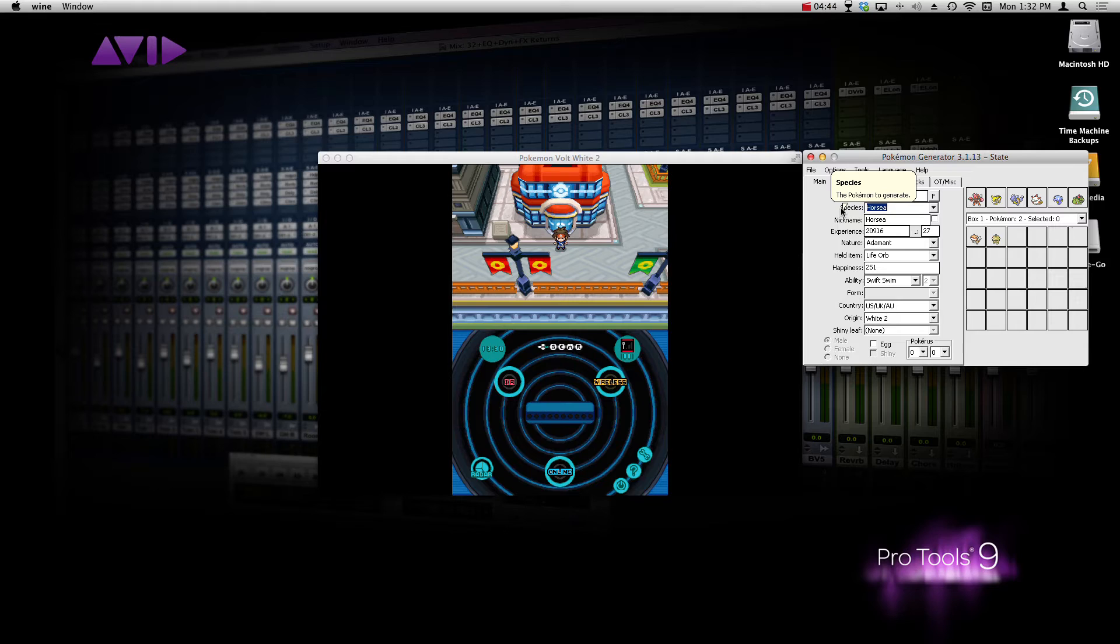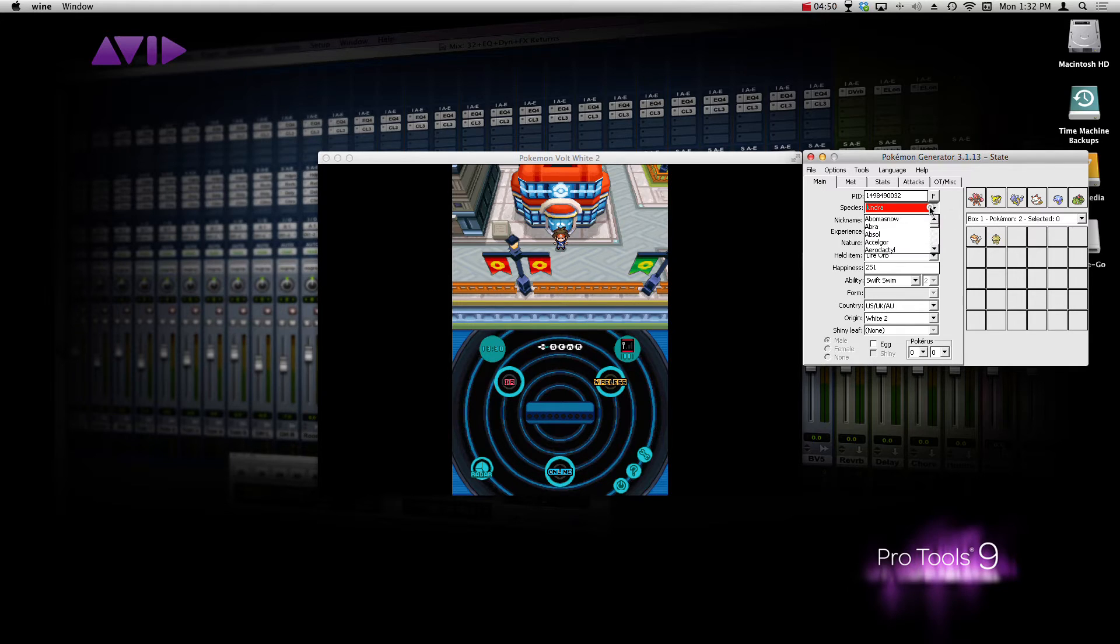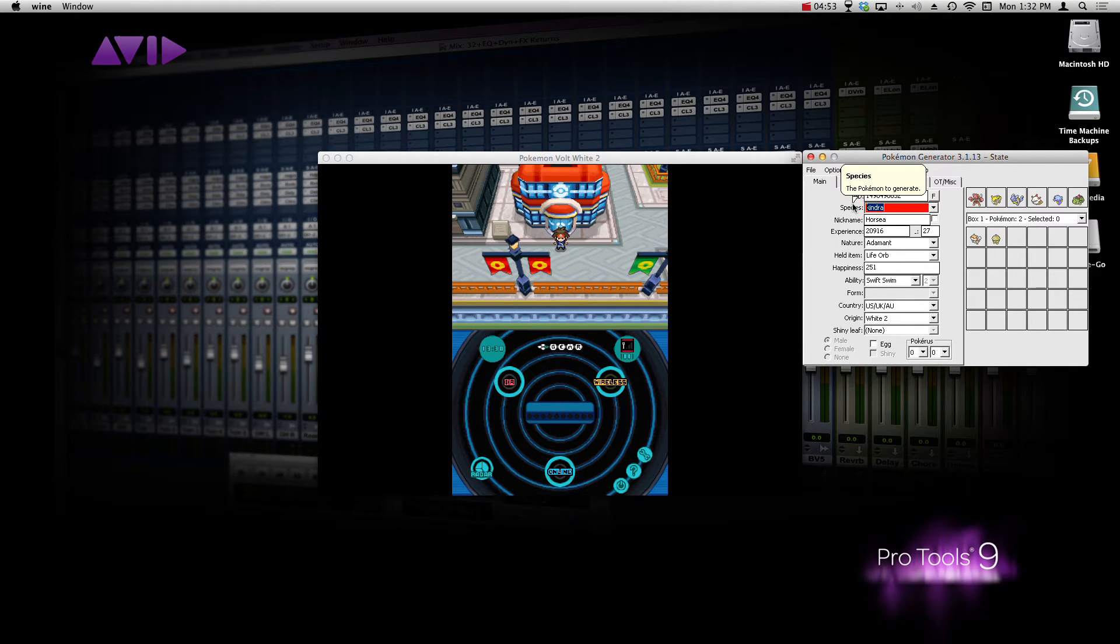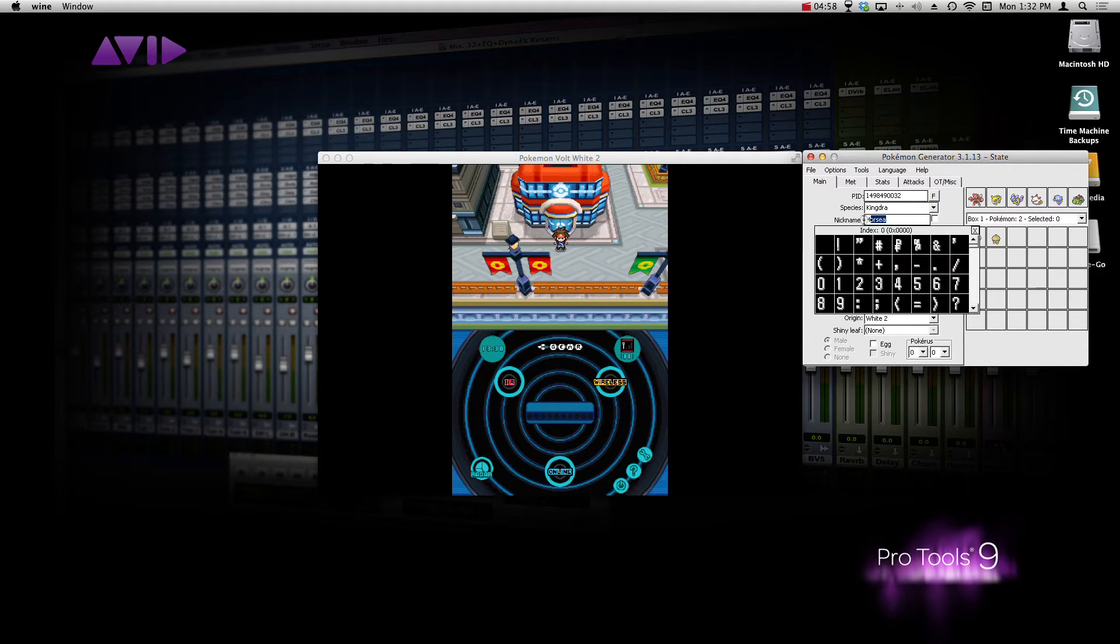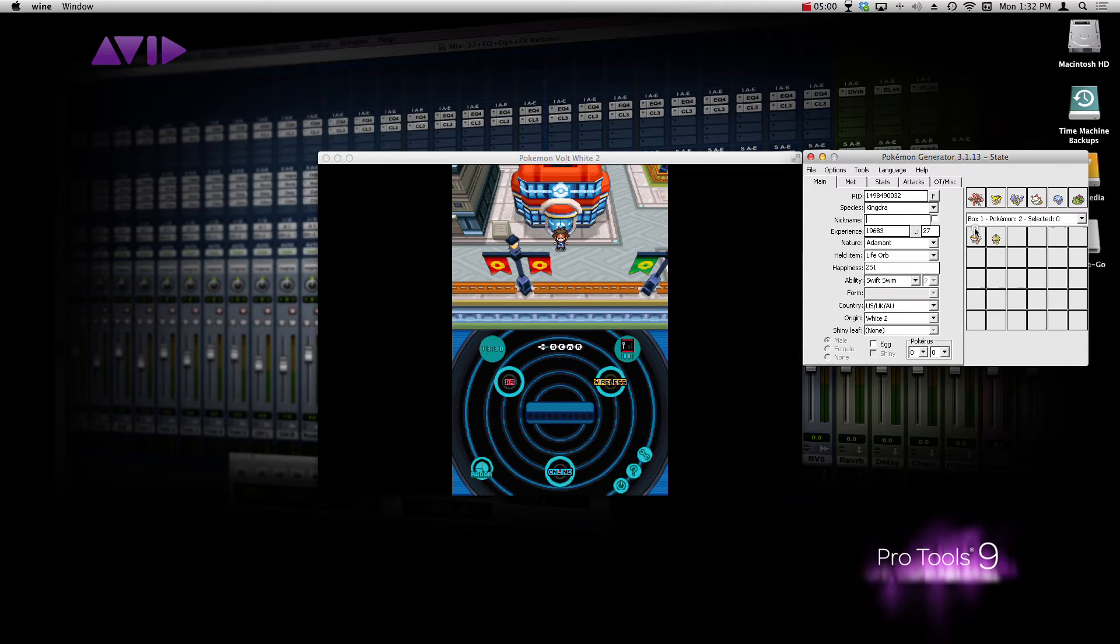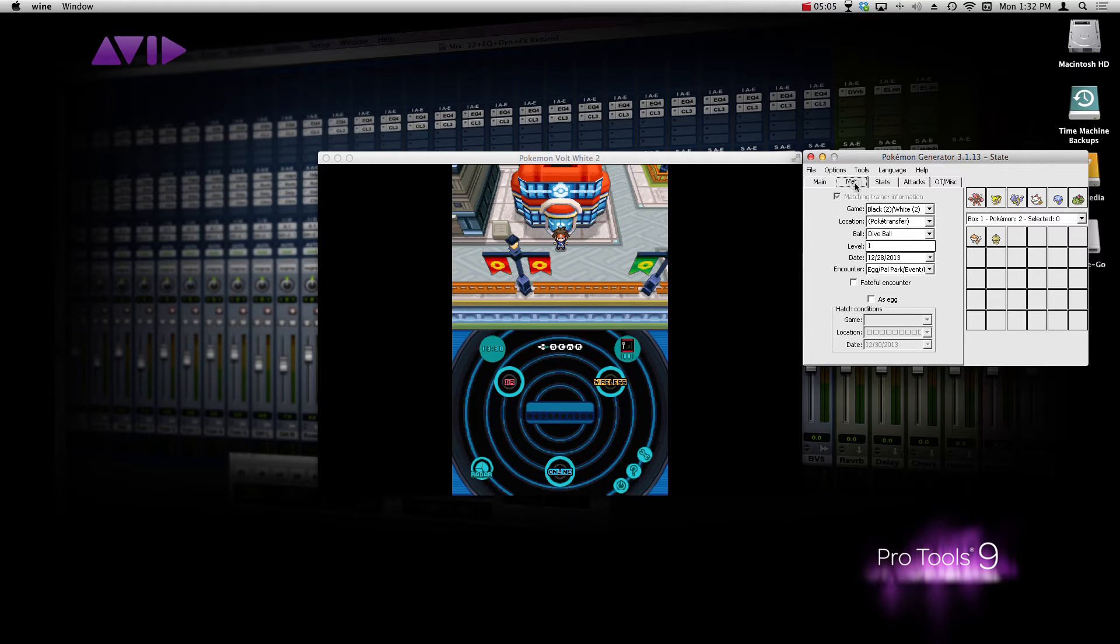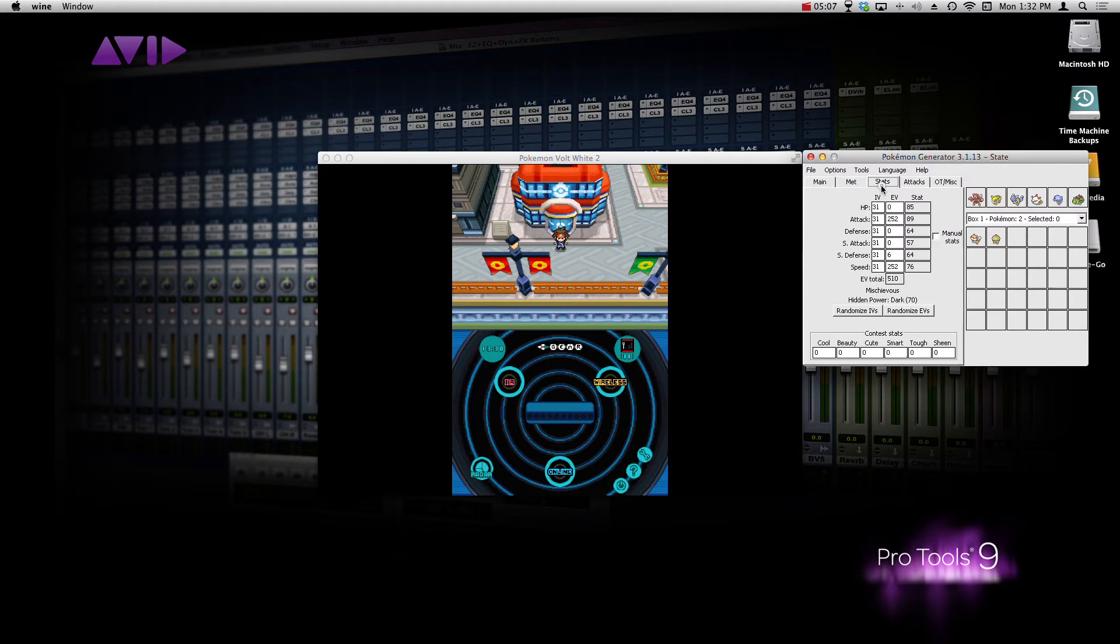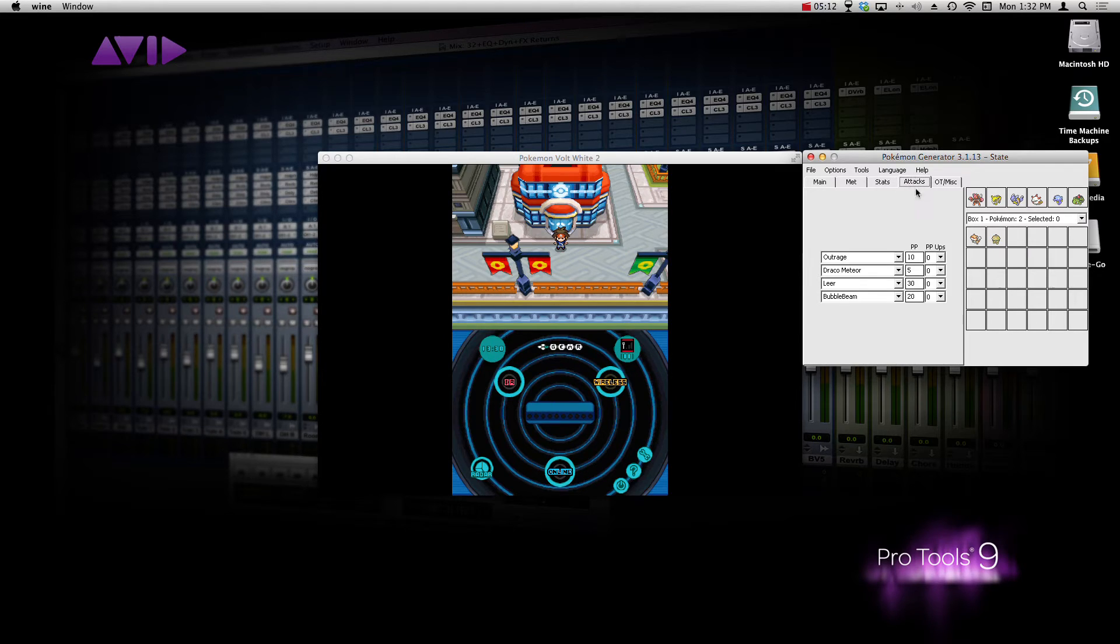And we're going to change it to a Kingdra. So, you need to go into Species and type Kingdra. Did I not spell that right? Oh my gosh, that's embarrassing. I can't spell. Okay, Kingdra. And nickname I'm not too big on, so I'm just going to leave that blank. But everything I'm going to keep the same. So, we have the main information about it. We met it. All this good stuff. I don't really care about that.